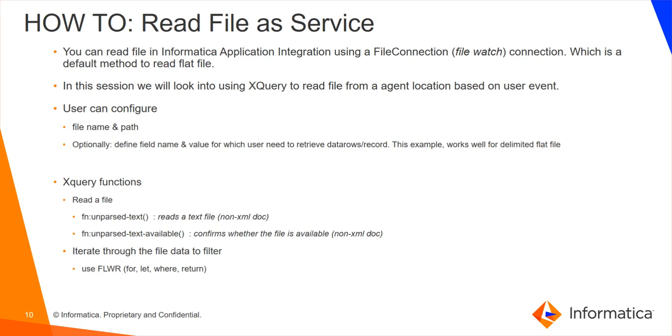So as part of this process which we are going to look at, the file name and the file path need to be configured as mandatory. Optionally, user can also define field name, operator and value in order to fetch a particular data row of a given field value.